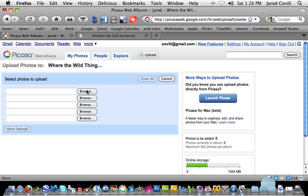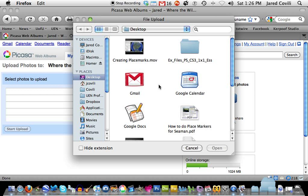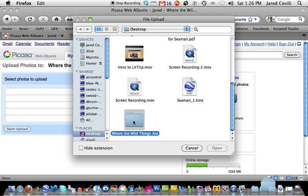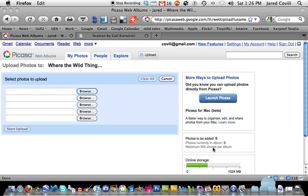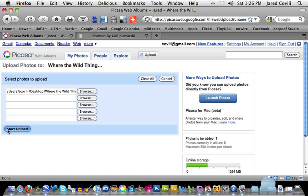Now it lets me browse and upload my photos. I'll click the browse button, and as the dialog box opens it lets me search for a photo. I'll go into my 'Where the Wild Things Are' folder, find the exact photo I want, and upload it. You can upload multiple pictures at a time to save yourself some time.